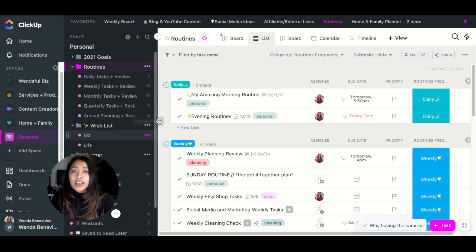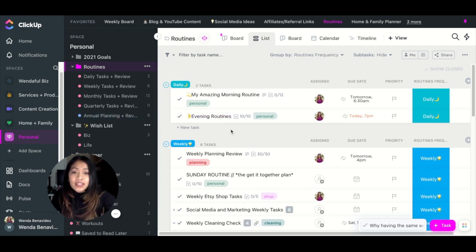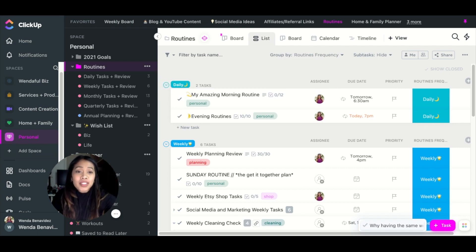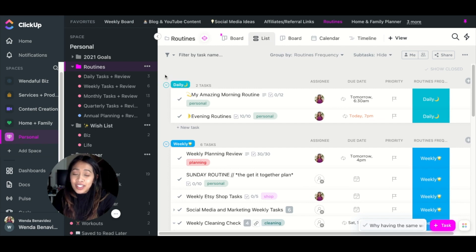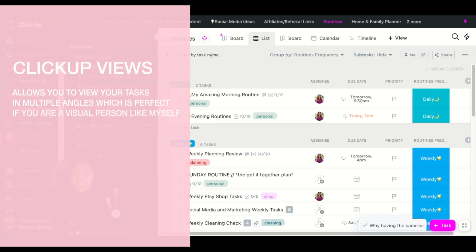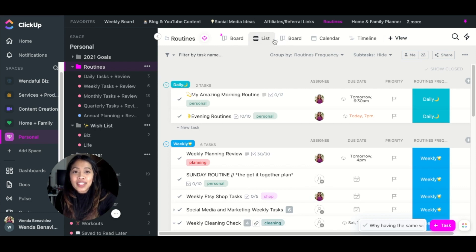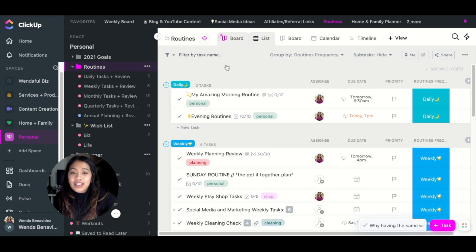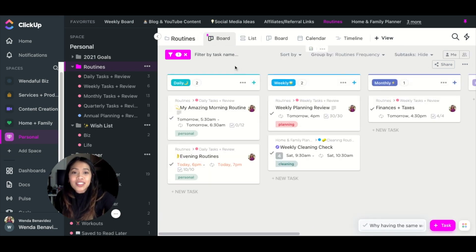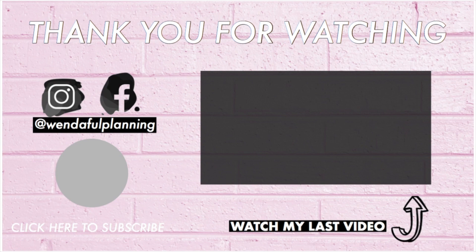Those are my tips to make ClickUp a lot easier and more simple to use. If you're just getting started, I hope this video made it a little bit easier. ClickUp is an awesome tool — it can be intimidating at first, but once you get the hang of it you will love the customizations. You can view it as a board, in different list views, and so much more. It's an amazing tool, so I hope you'll give it a chance. Thanks so much for watching!